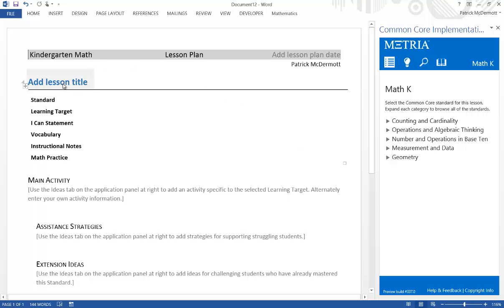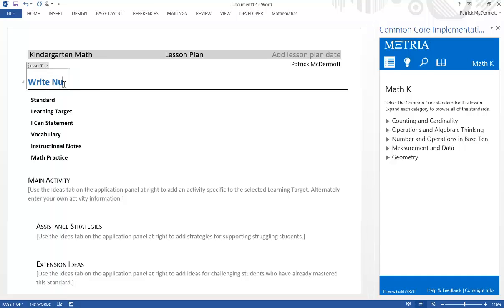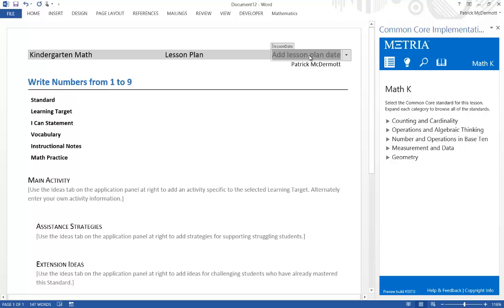First, I type in the title of my lesson. Here I'm going to teach a lesson on writing numbers from 1 to 9. And I'm going to choose a date that I'll teach this lesson on.